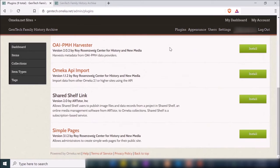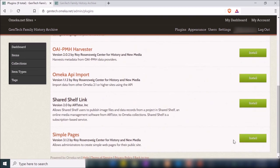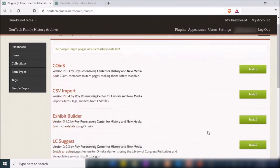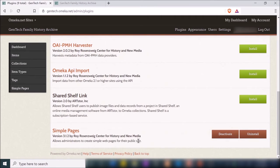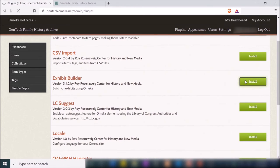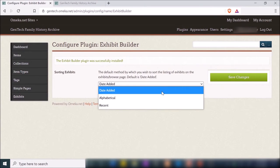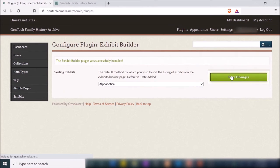If you want to create regular pages, you need to include the Simple Pages plugin. And if you want to create exhibits, you need the Exhibit Builder plugin. I'm going to go ahead and install both of those. Now it shows they're both available. For the Exhibit Builder, you'll see settings for the plugin — I'll set the default sort method for the listing of exhibits to alphabetical and save.